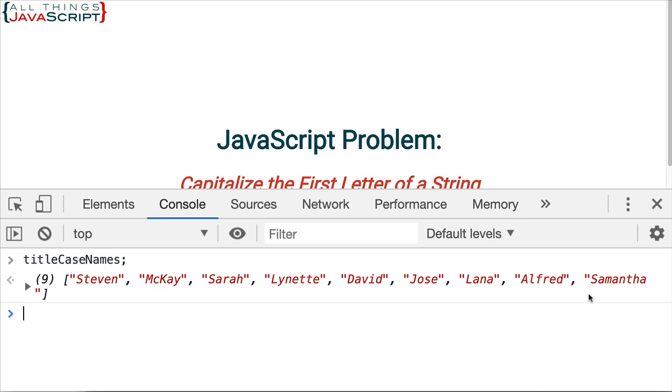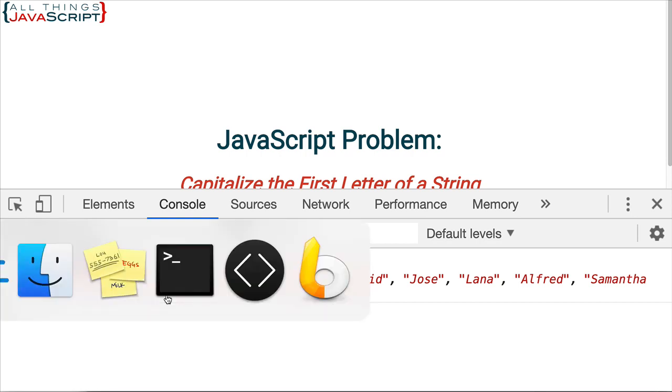Now, McKay looks right, and notice Alfred looks right. And so, we're able to do some nicer conversions on those strings. That seemed to work great for us.